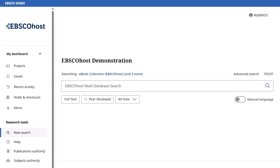Welcome to EBSCO's Searching Ebooks tutorial. In this tutorial, we will look at how to search for ebooks in your institution's EBSCO ebooks collection on the new user interface.